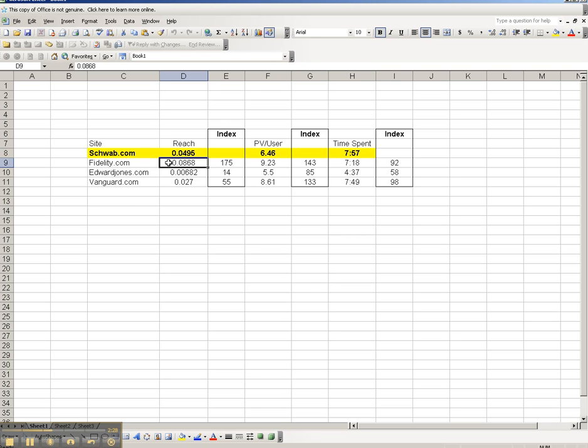Then I would do the same thing for Fidelity, same thing for Edward Jones, and the same thing for Vanguard. Now, again, what I would take back to the client would be something with the index numbers.